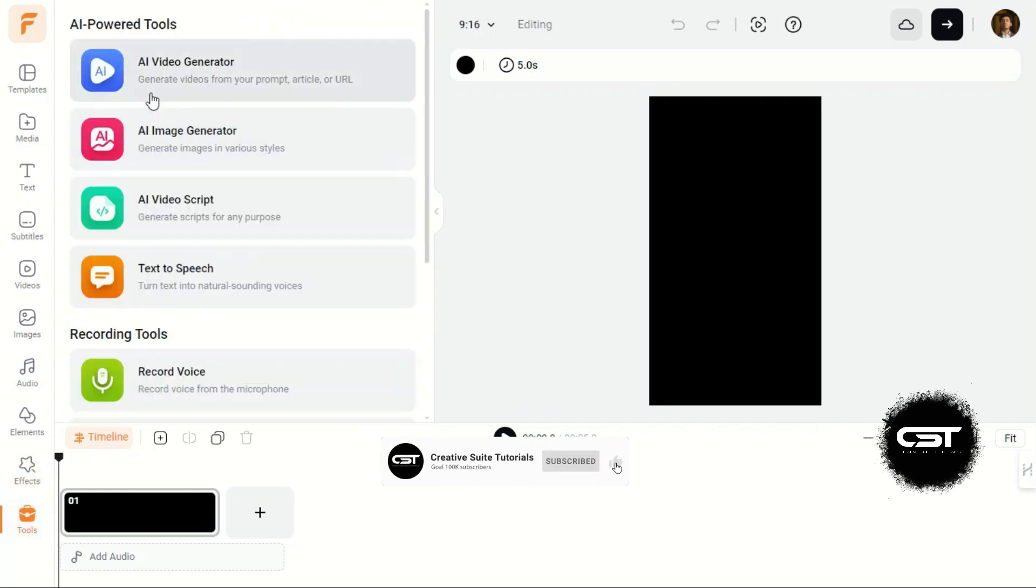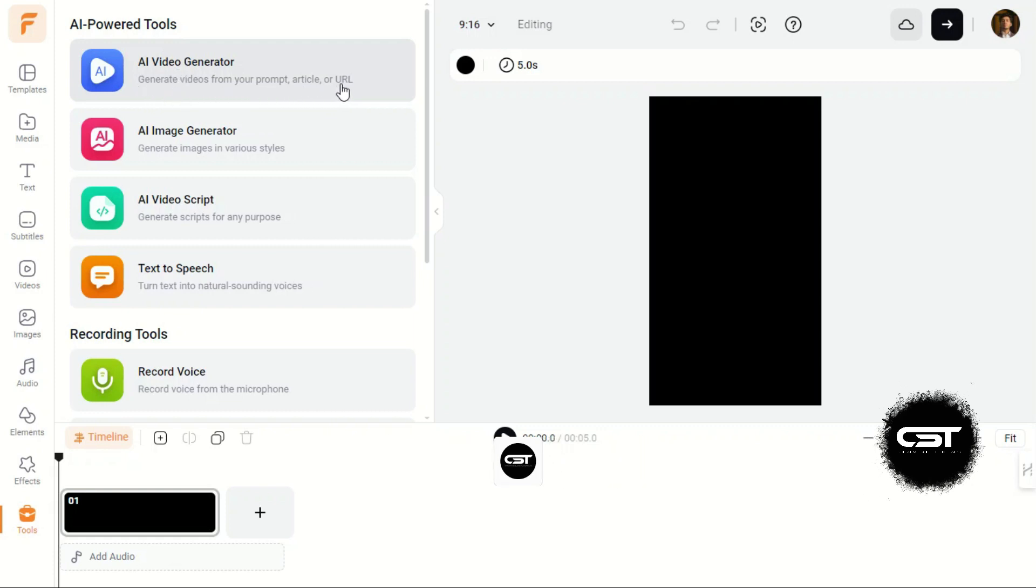Let's come back to our toolbox which has the AI features. The AI Video Generator can make videos based on prompt articles and URLs. This means you can just provide the link to topic on which you want to make vid and it will automatically create video for you.